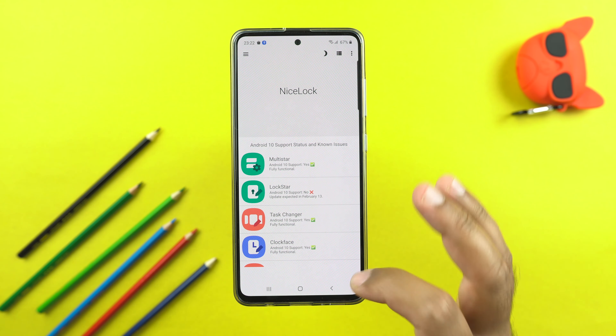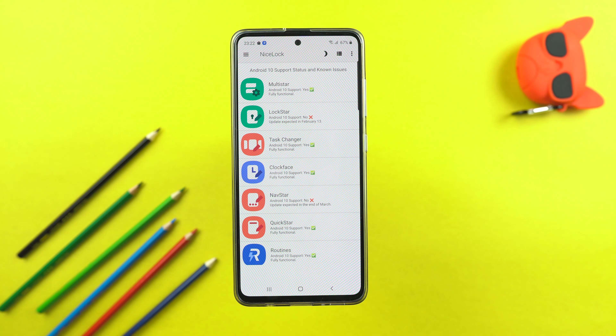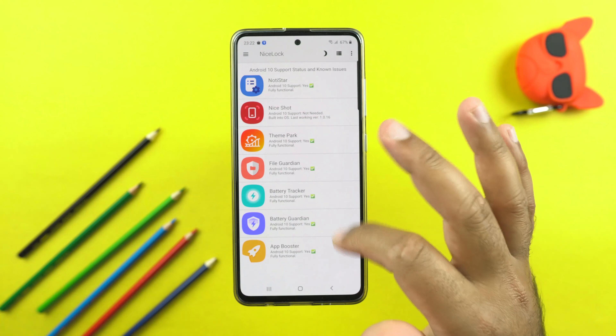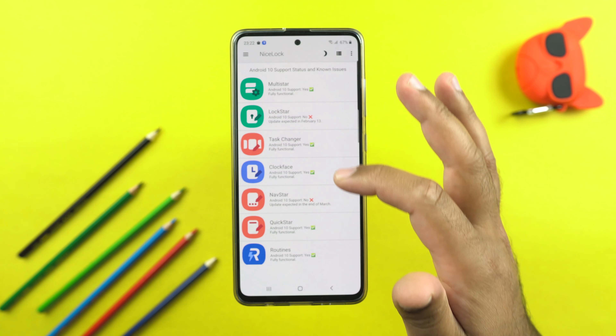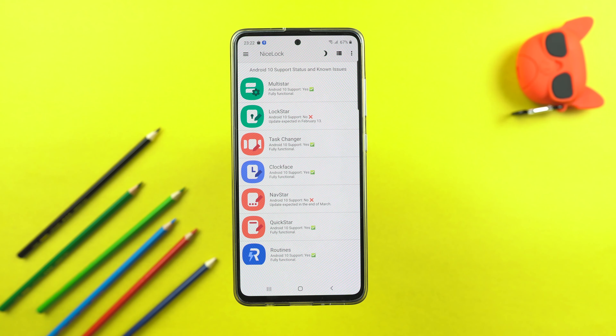There are some updates expected in the near future. For example, Logstar compatibility is coming on February 13, and Navstar is expected at the end of March. The remaining modules work with Android 10 but just don't have the new changes that Samsung announced in its GoodLock 2020 changelog. These are all the installed modules, and I'm going to talk about the ones that have received updates.